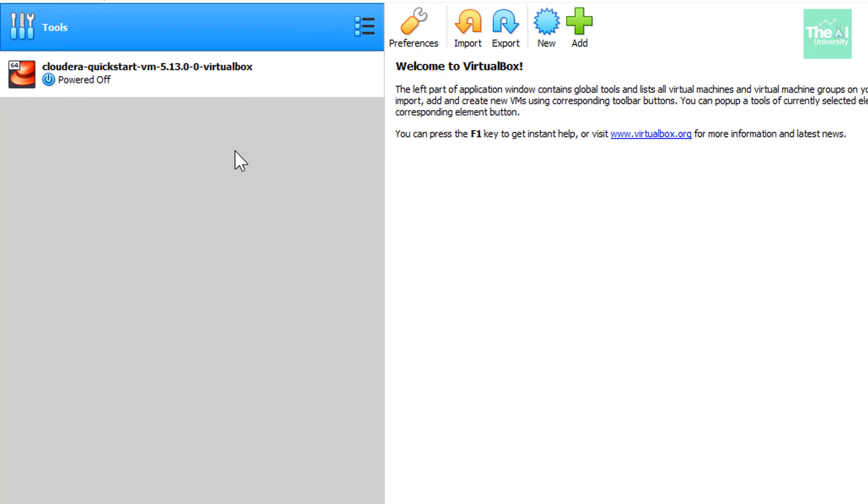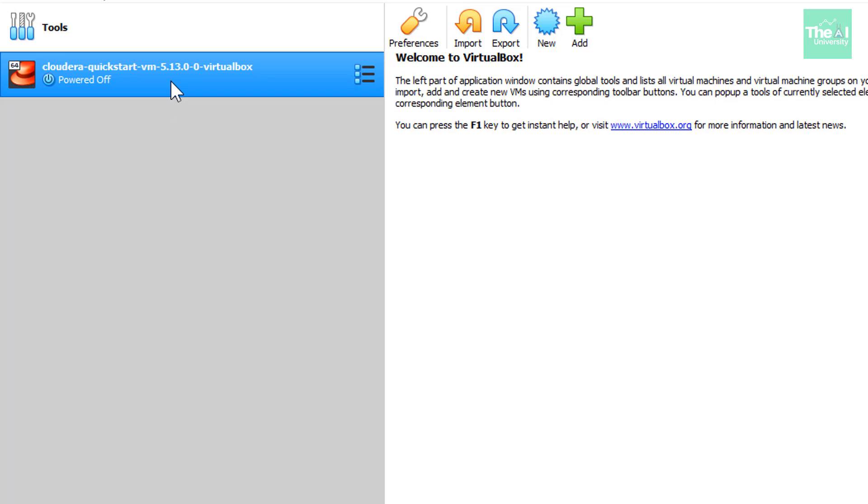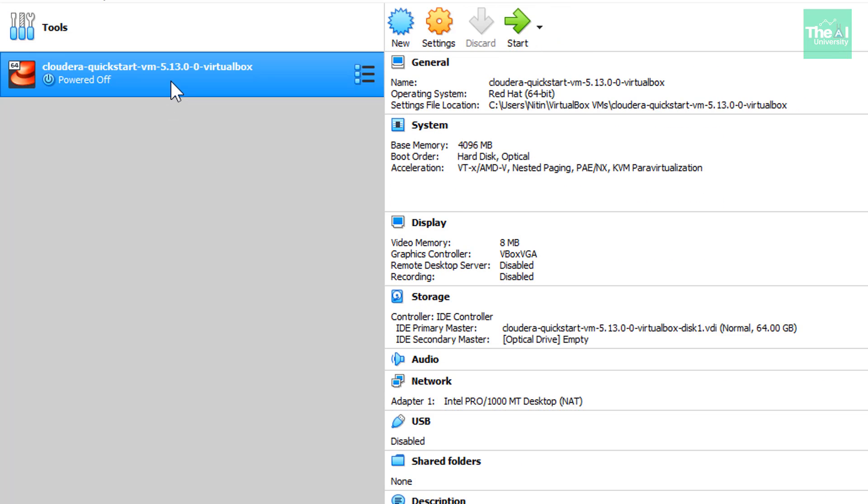Now, we can just select the quick start VM here, or I would say, quick start VM image here. And then we will click on settings here on the top middle section.